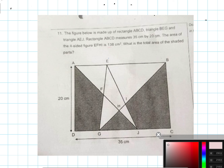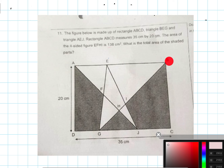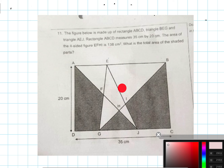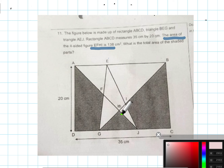I got this question from social media. It says there's a rectangle ABCD, and then there are two triangles: BEG and AEJ. The area of the portion EFHI is actually 138 cm².